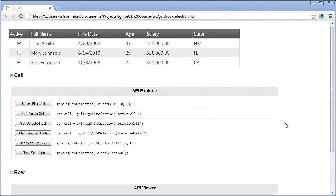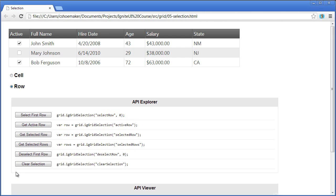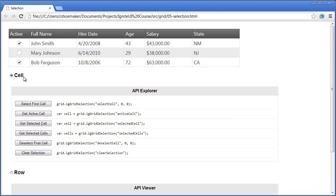This is the IG grid with selection enabled. As far as the API calls are concerned, one of the things you'll first notice is that there's a set of calls to use when selecting cells and a set of methods to use when selecting rows. So depending on the selection type you have enabled on the grid, you'll have different methods available to you. Let's take a look at cell selection first.